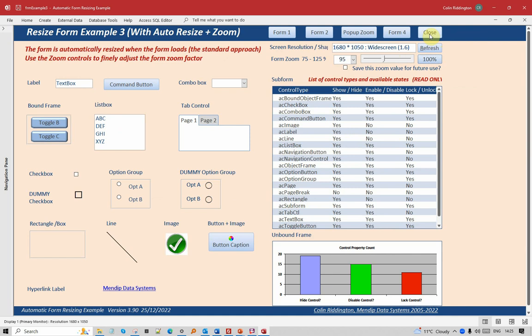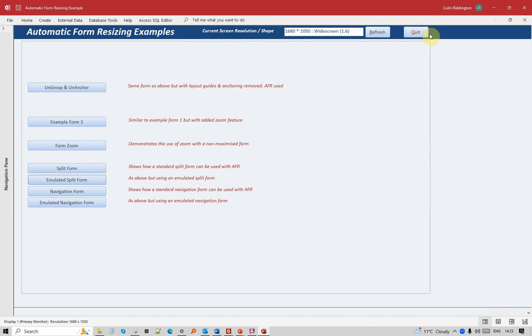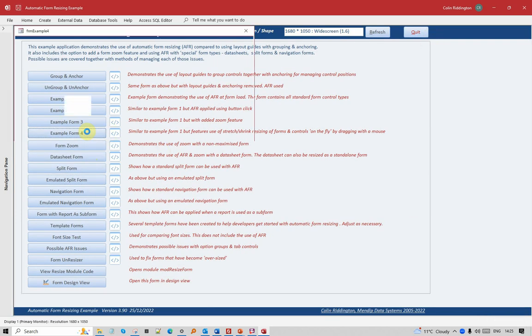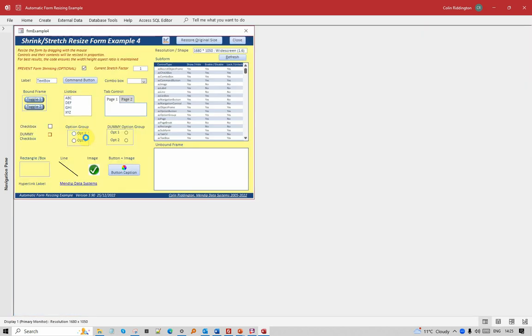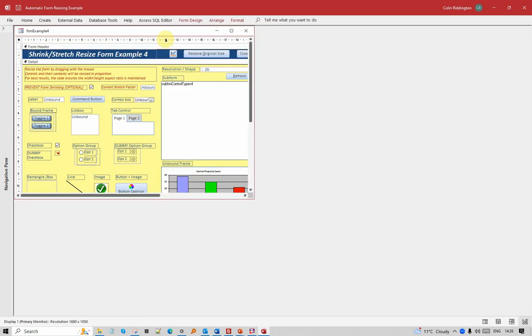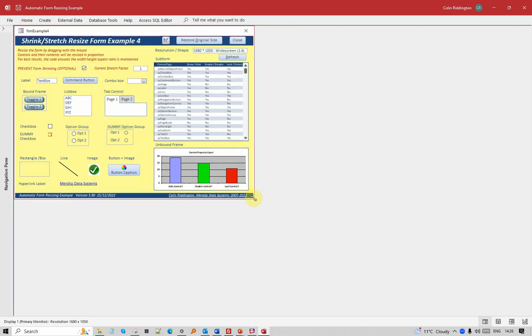Let's go on to one of the new features in this latest version. In this one, the form is not resized when it's loaded. The size in form view is exactly the same size as it is in design view. So if I now put my mouse over the border...